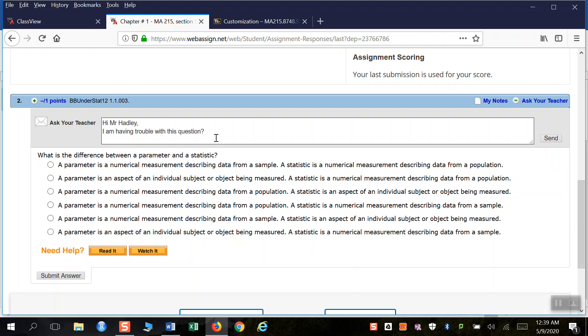Trouble with this question. And then maybe you put some more detail, like saying, Is the subject being measured the same as the population? Something like that.